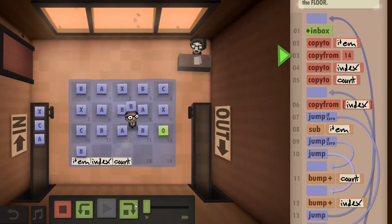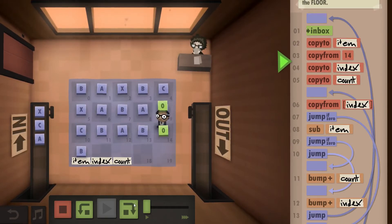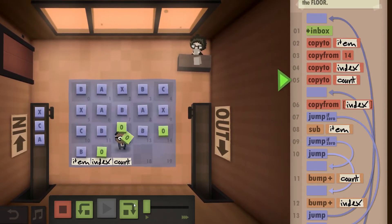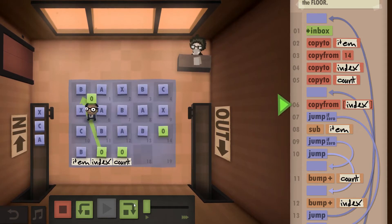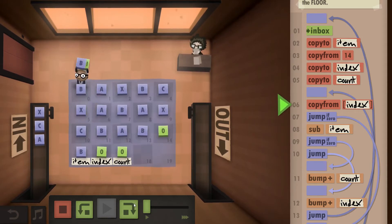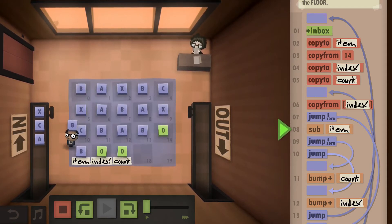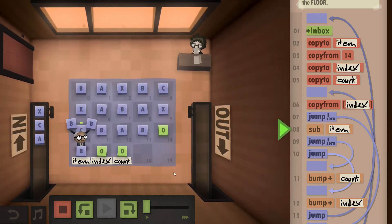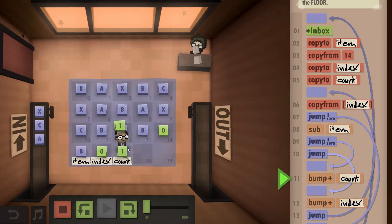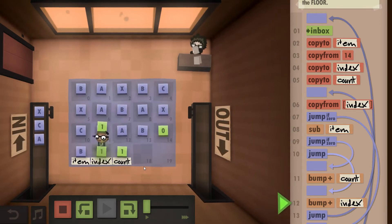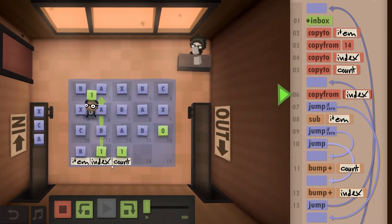So we copy to the item, initialize our index and our count, take the first thing, compare, it's zero so we bump up our count, bump up our index.